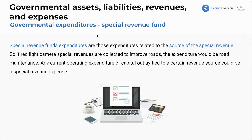So, governmental expenditures for the special revenue fund. Most of the expenditures in this chapter are just going to relate to the source of the revenue. Just like what are the expenditures for — and I know we're using governmental terms here — we use the word 'expenditure' rather than 'expense.'